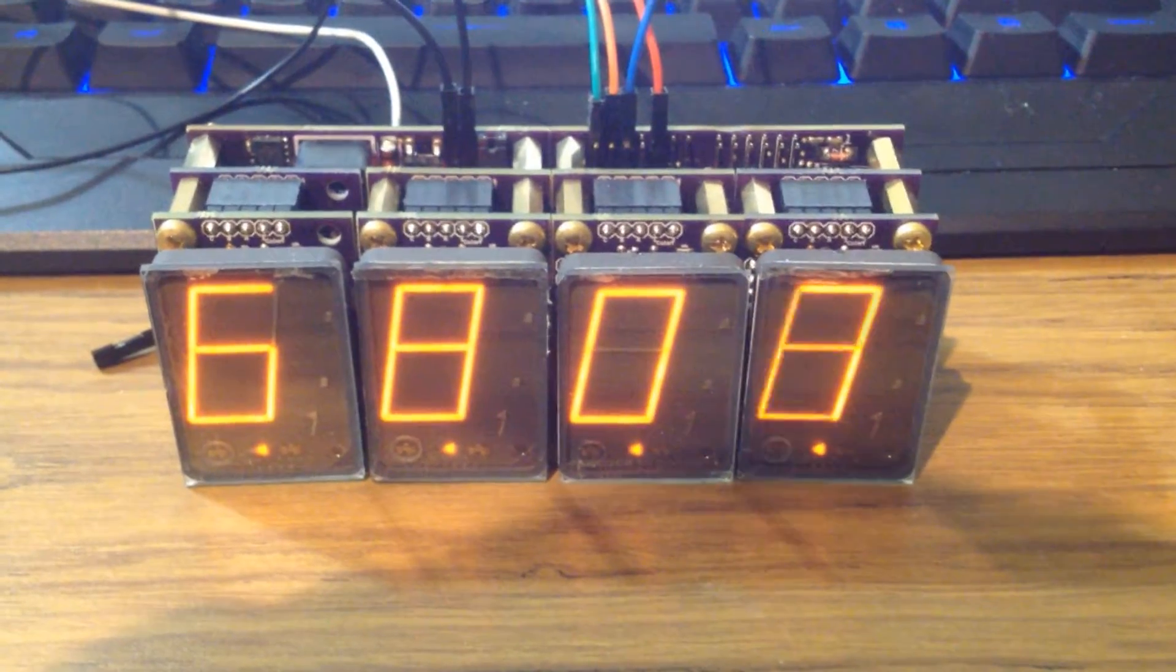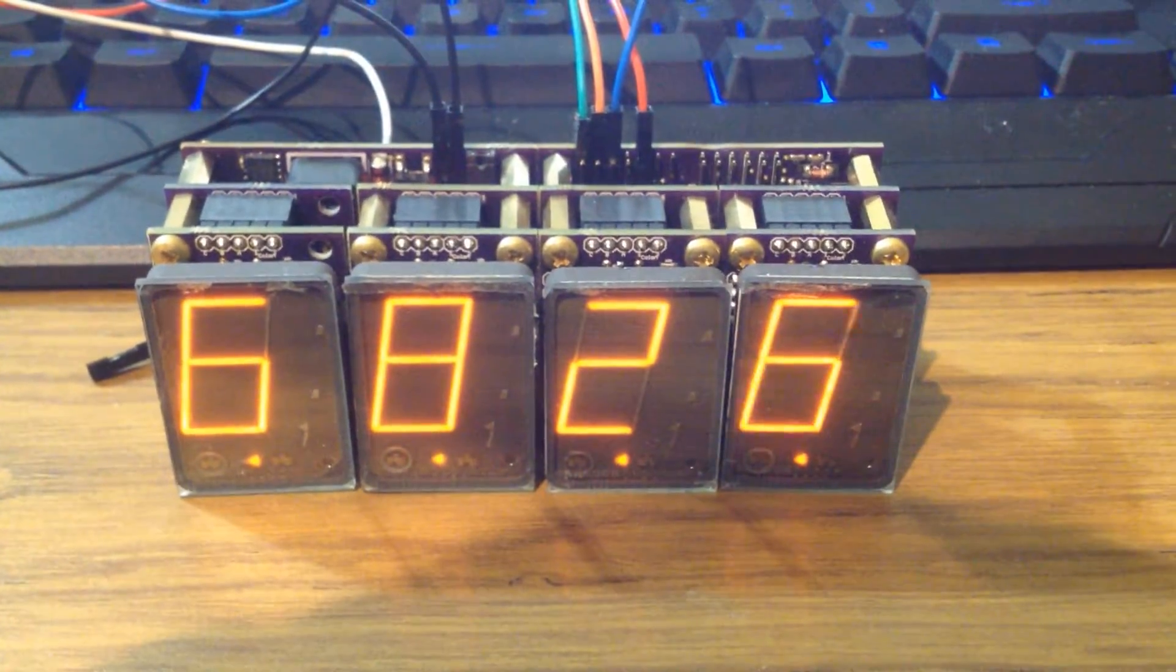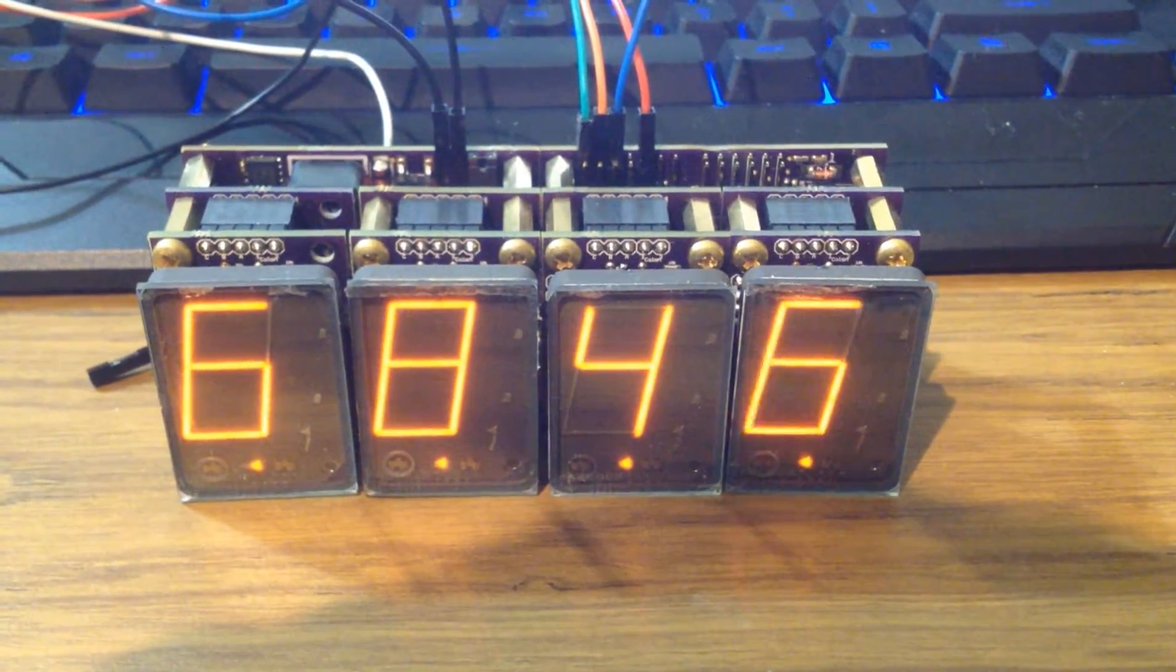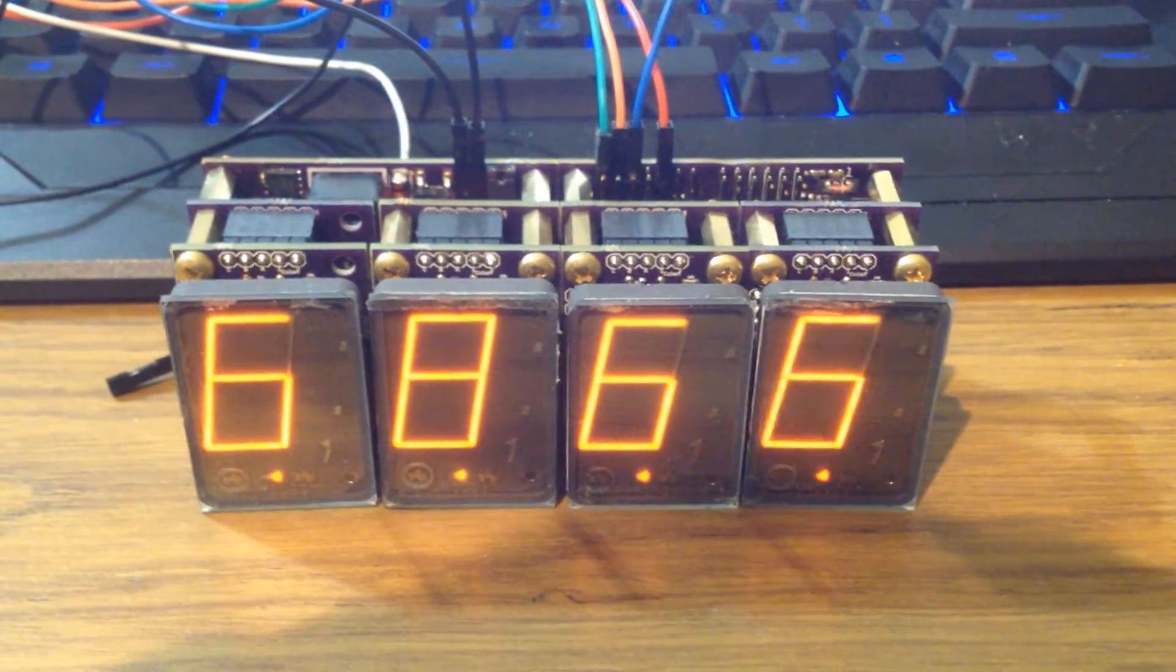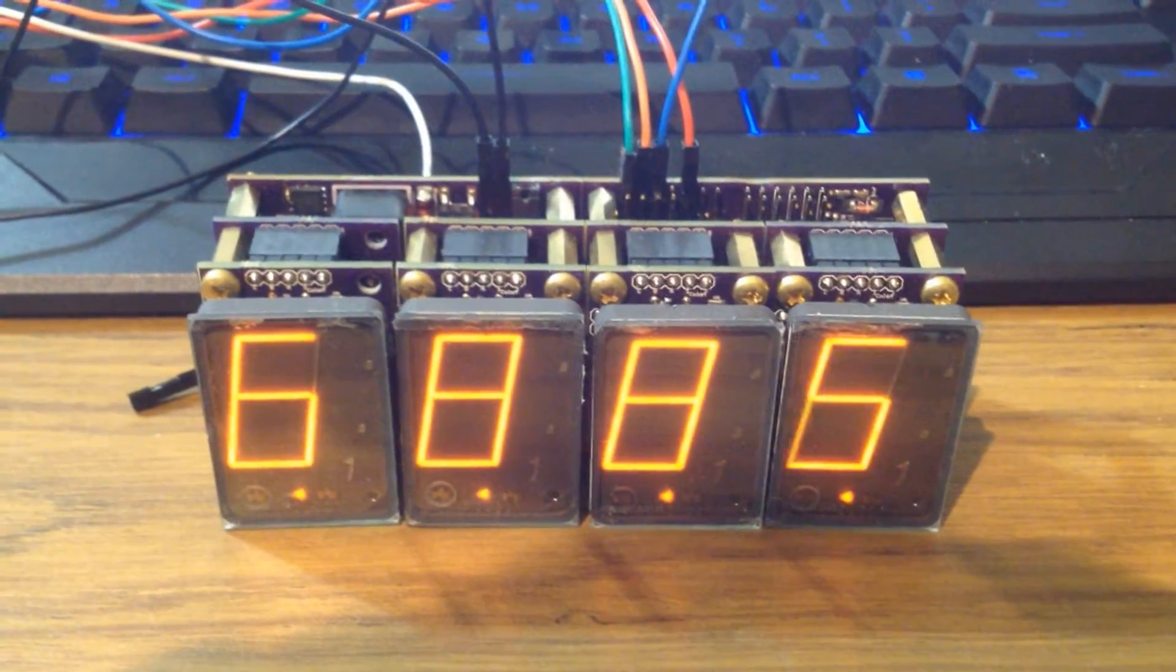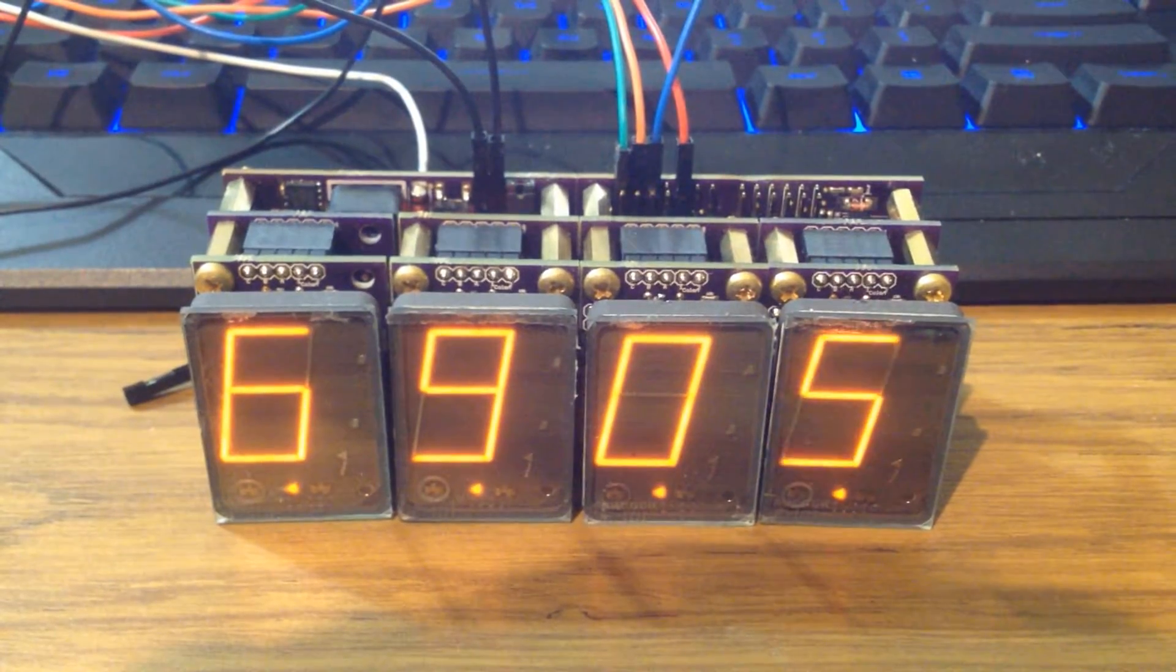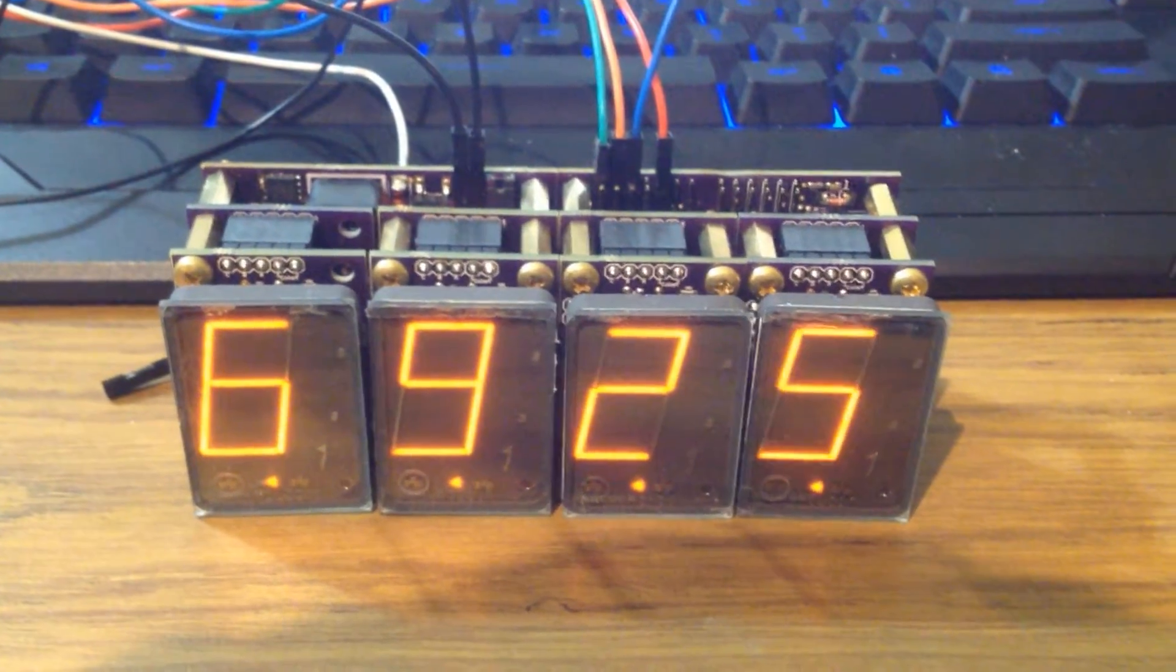But eventually it will be a clock with alarm, kitchen countdown timer, and serial communication with the computer.